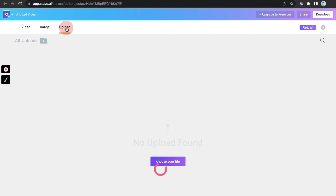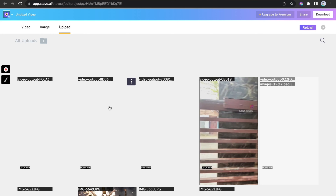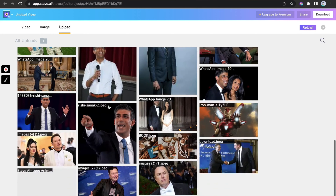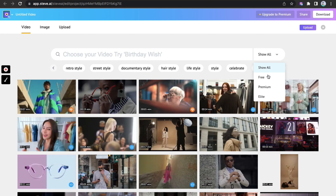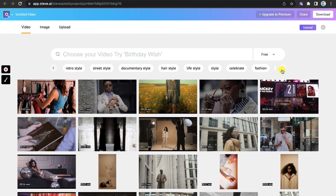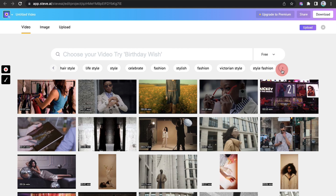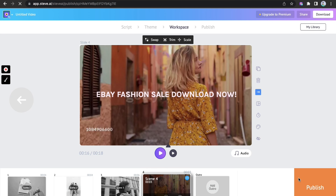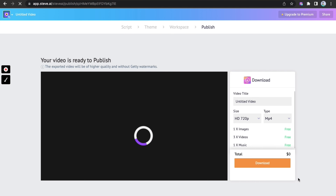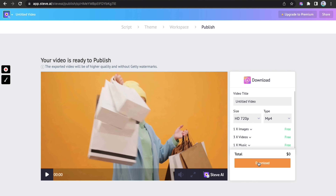Upload your video or image from the gallery. If you're looking for free images, select the free option — elite and premium if you're looking for those tiers. To know more about our other features, watch our videos for more. Hit publish and the video is done.